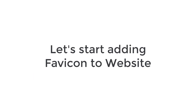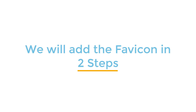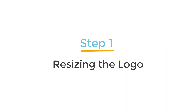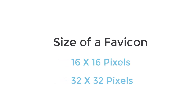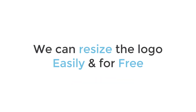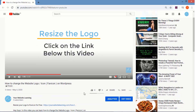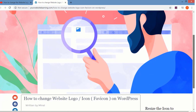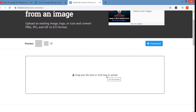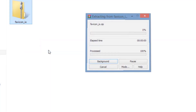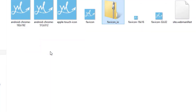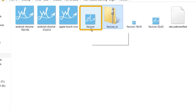Let's start adding a favicon to your website. We will do this in two steps. The first step is to resize the logo. The size of a favicon is 16x16 pixels and 32x32 pixels. We can resize the logo easily and for free. To resize the logo, click the link below the video and it will take you to this page. Upload your logo and download the processed file. Now unzip the file and you will see the logo in different sizes. We will go ahead with the file named as favicon.